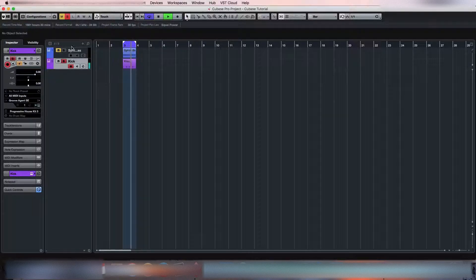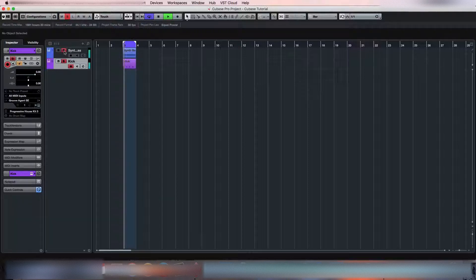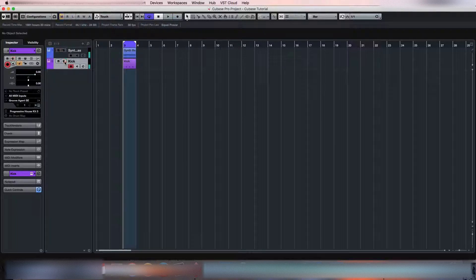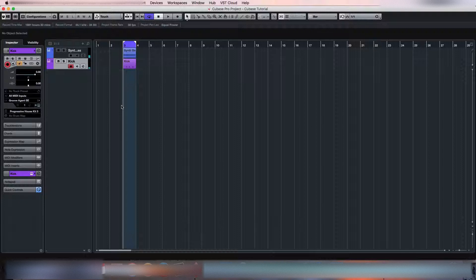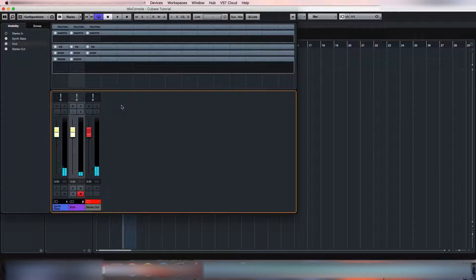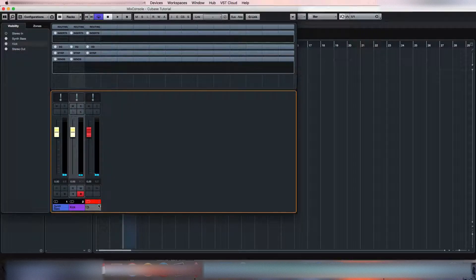So first of all, what I'm going to do is go to the mix console.